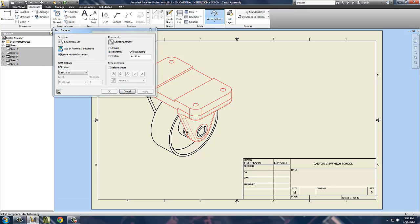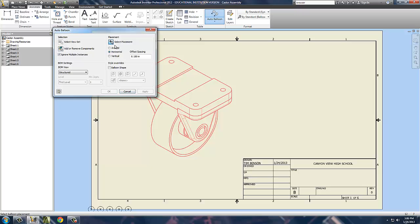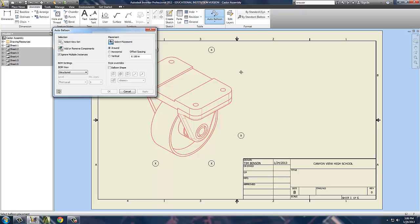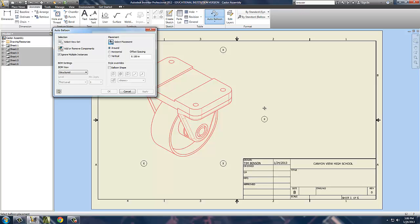We've got parts we need to note, like the axle here, the bushing there, both support structures, the wheel, and the top plate. For placement, we want to do it around the part. I'm really not a believer in having them in a straight line - it gets confusing sometimes. So I'm going to spread these out a bit.